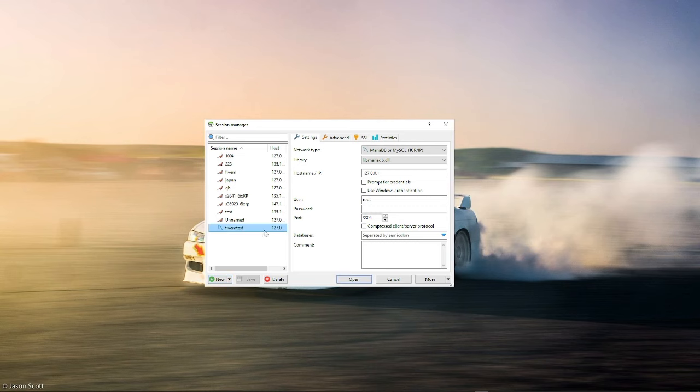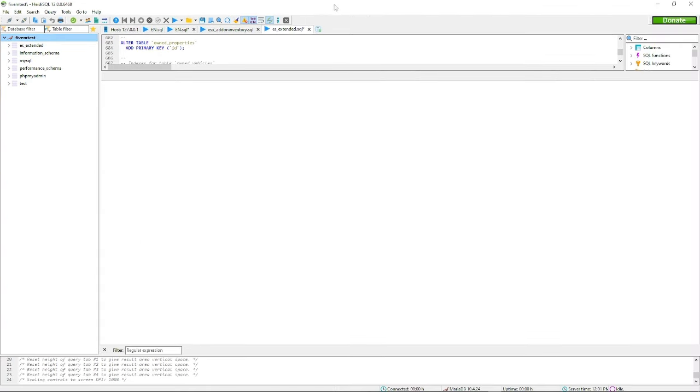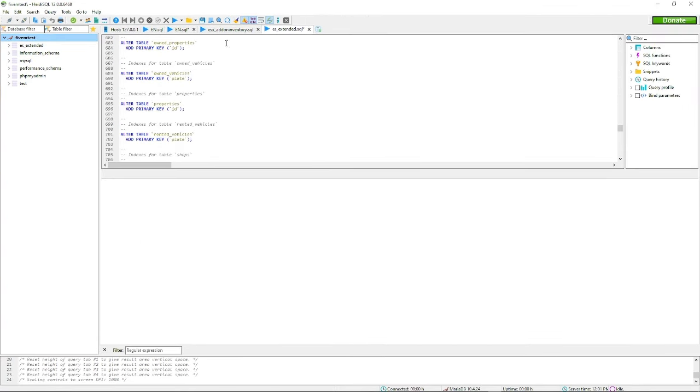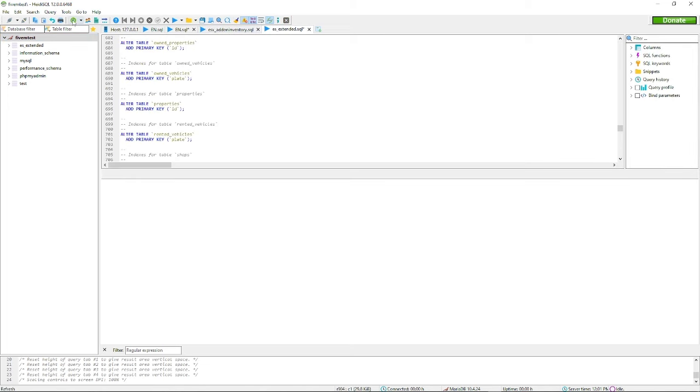Now you can go to your database and open it. Now you have an open database. This is what your database will look like. Obviously you won't have these two, but you will have everything else. You also won't have a database in here.